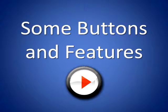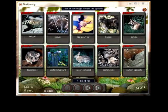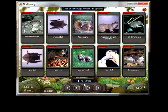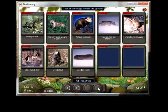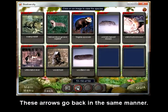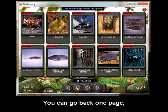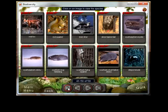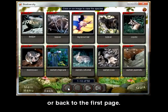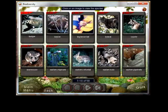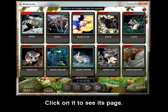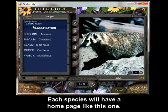Some buttons and features. This arrow will move you forward one page at a time. This arrow will take you to the last page. You can go back one page. Each species will have a home page like this one.